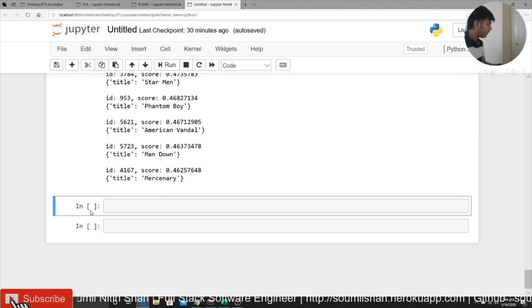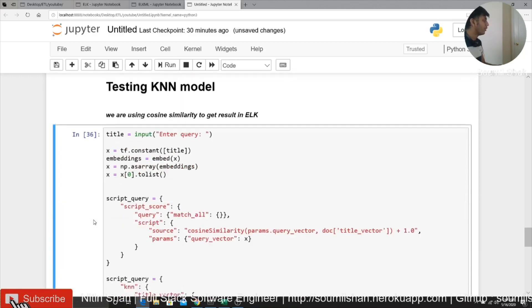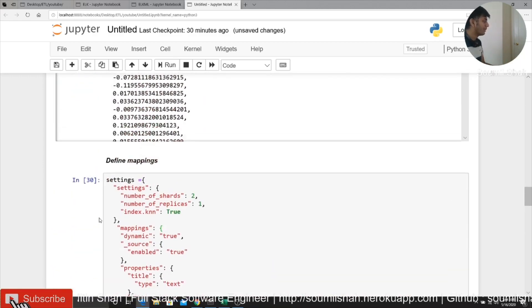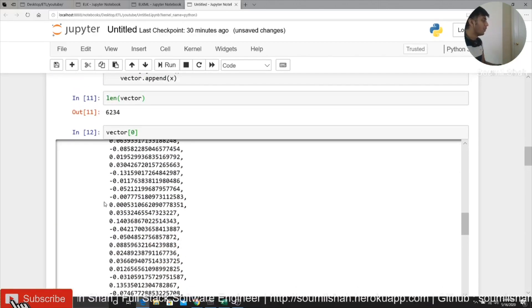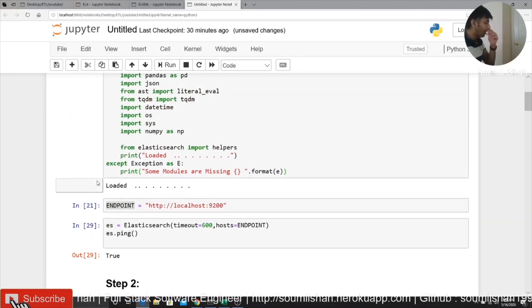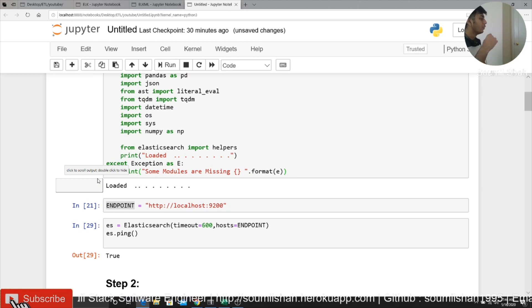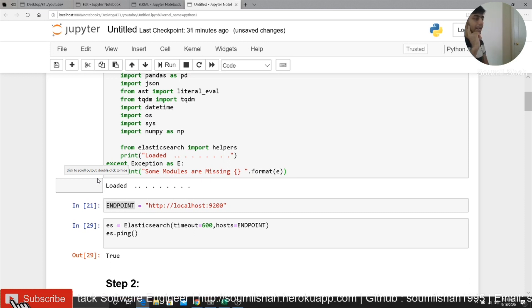So here is a tutorial for you guys on using machine learning algorithms on Elasticsearch. That blog is posted on my GitHub, no, actually posted on my blogs. So kindly go and check it out. And if you have any additional questions, kindly reach out to me.